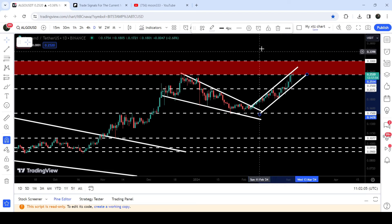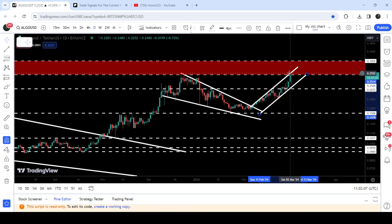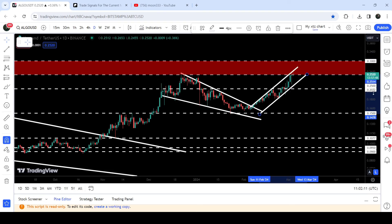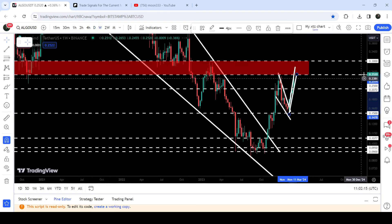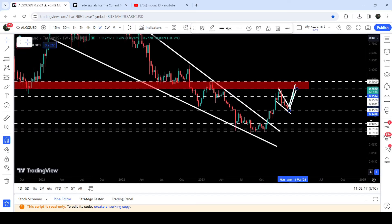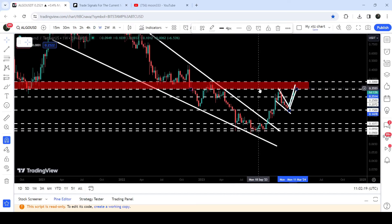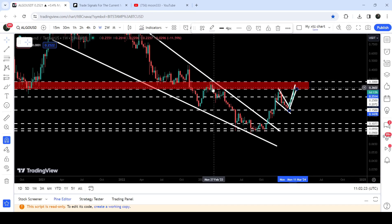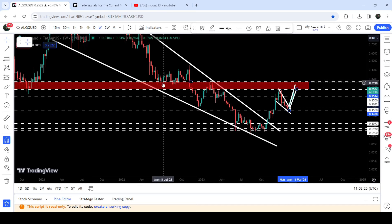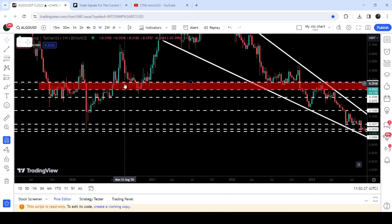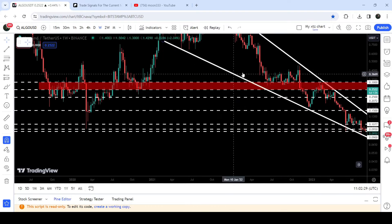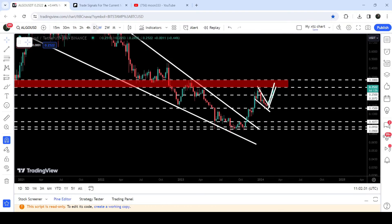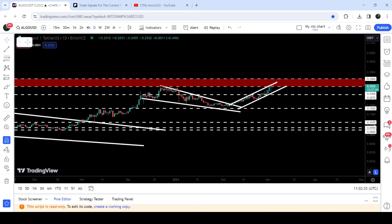But we have a lot of resistance here. We have the resistance of this channel, and we also have a complete resistance zone that starts from $0.25 and goes to $0.30. If we take a look at the 7-day time frame chart, you can see that this previous resistance zone starting from $0.25 has been previously acting as a resistance zone and support zone, back and forth. Therefore, again, it can break as a very, very strong resistance.